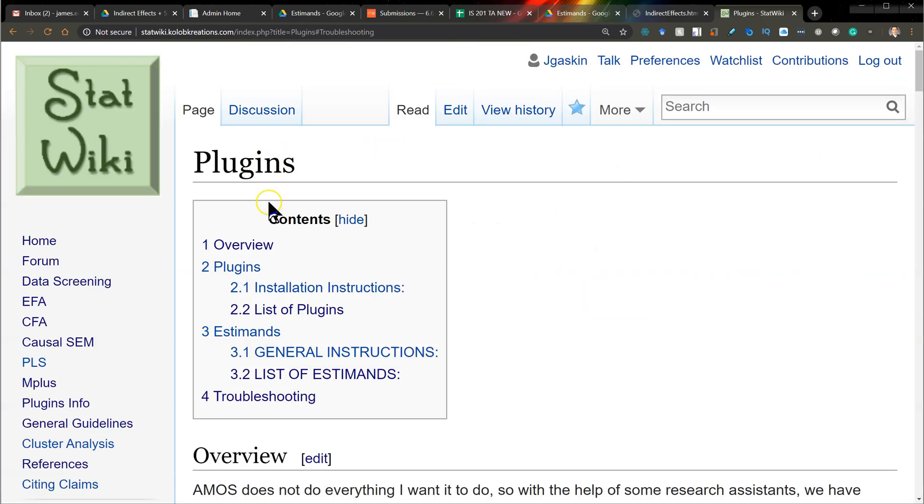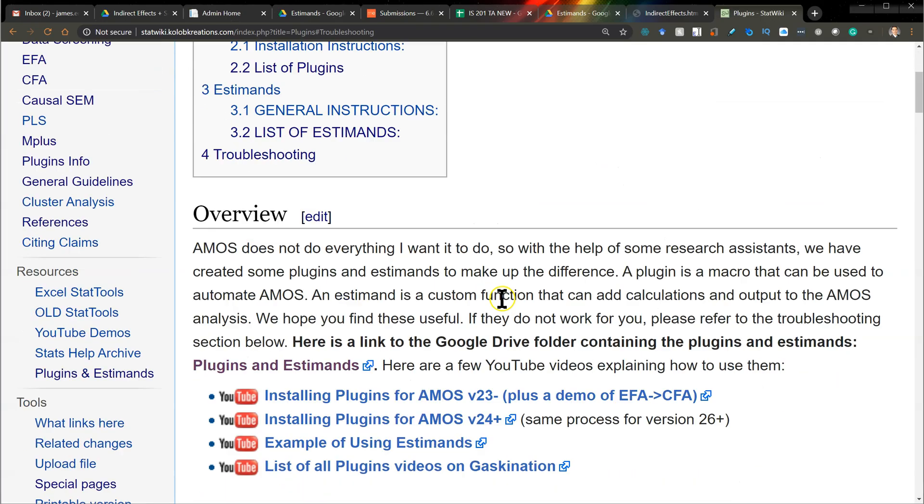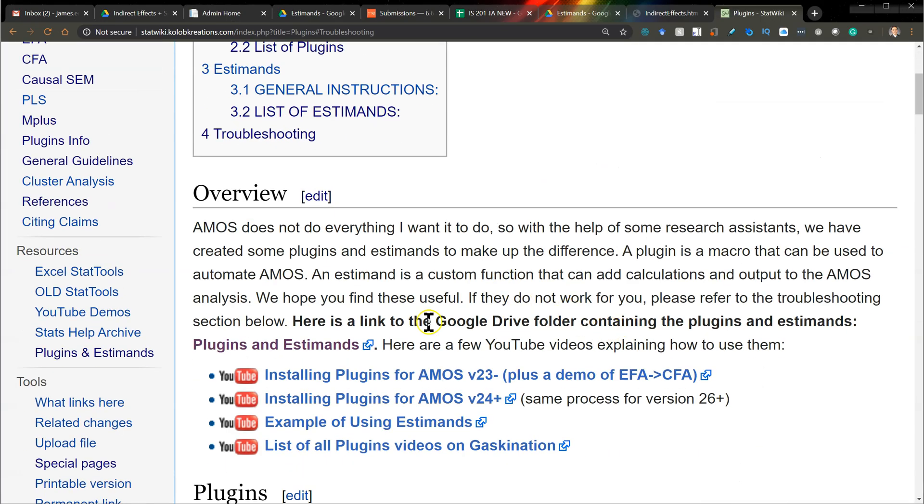Over here on the plugins page, click on the plugins and estimates folder and you'll find it in the version 26 and higher folder. I haven't tested it on anything other than 26. Hopefully it works.